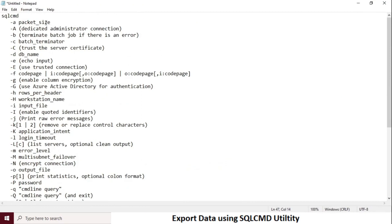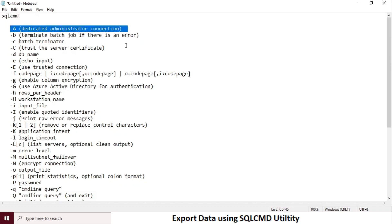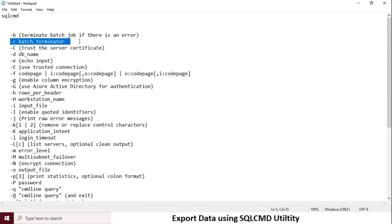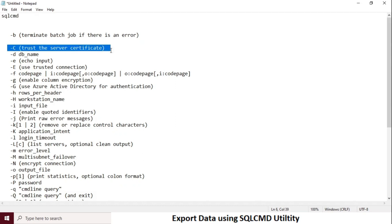All these options are useful at different use case scenarios. Hyphen small letter A for packet size is used when we have a huge amount of data for export. Hyphen B is used when we want to terminate the bad job if there is an error. And hyphen capital letter C is for server certificate trust. Hyphen D is for database name.